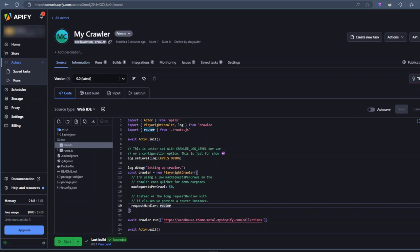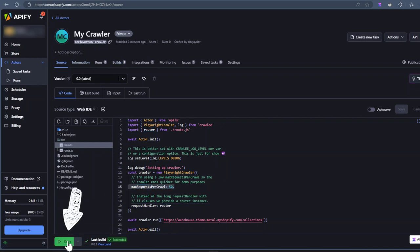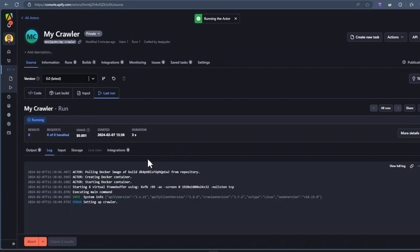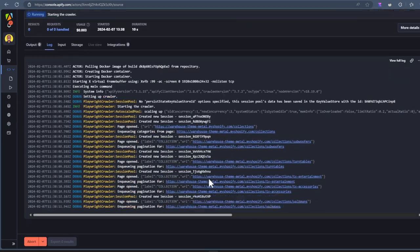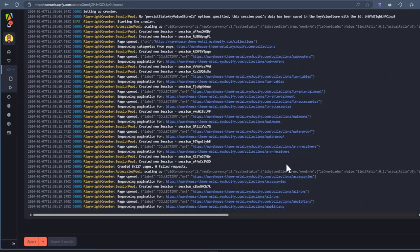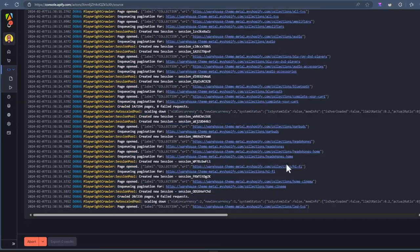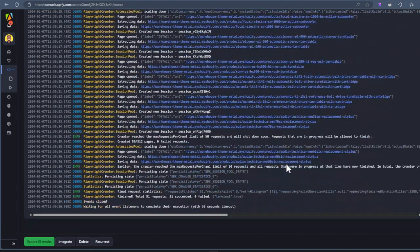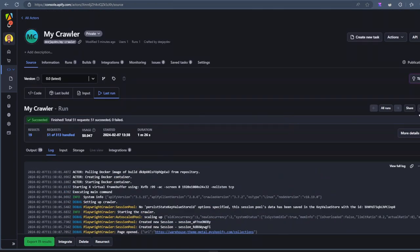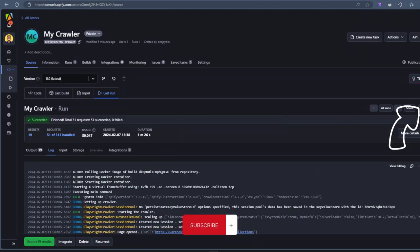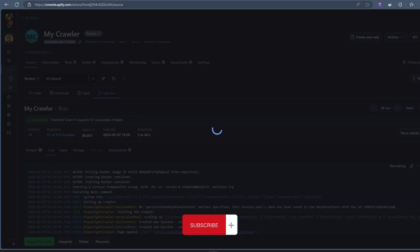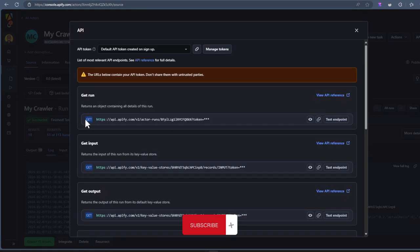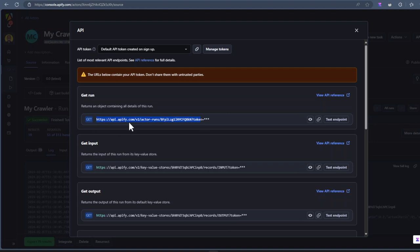So let's run the scraper. Click on Start. And this will start running our web scraper in the cloud. Everything works exactly the way we expect it to. Once it's done, you can click on API. This generates an API for all the data sets from your web scraper. Super easy, right? I know.